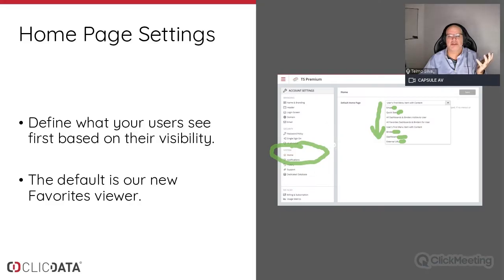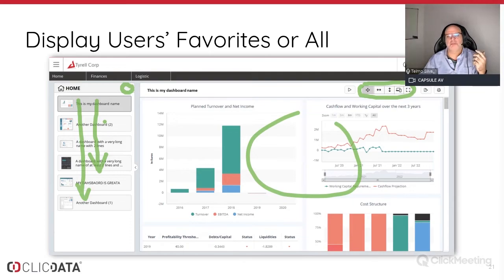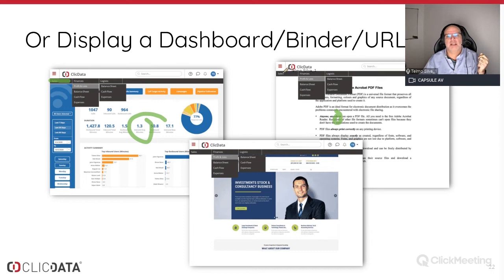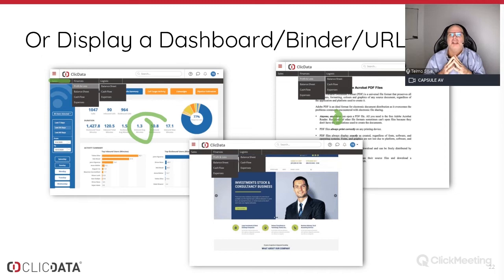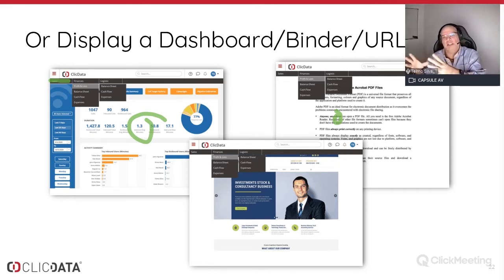There's one last option — Users First Menu Item with Content. If you set up a menu system and the first clickable content, say Profit and Loss, shows a dashboard, you can configure all your users to log in and get that first dashboard automatically. You can actually create multiple menus for different users — a sales team using a sales menu, another team using a logistics menu — and configure what they see when they log in.